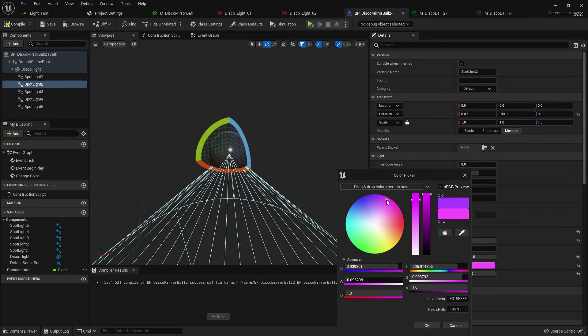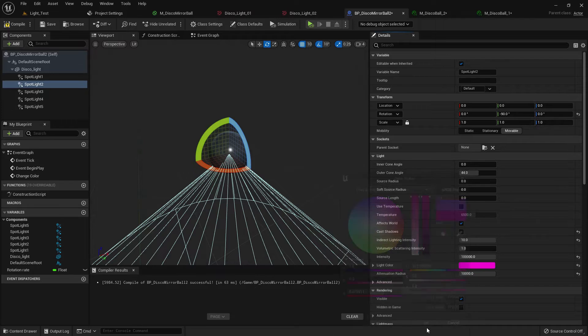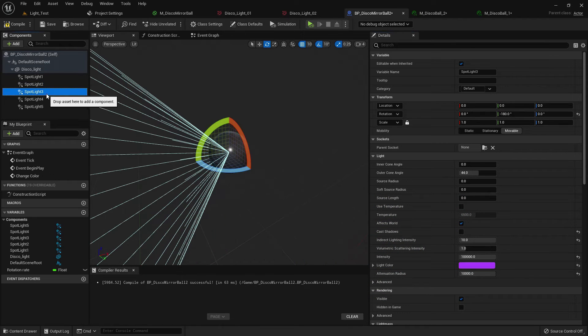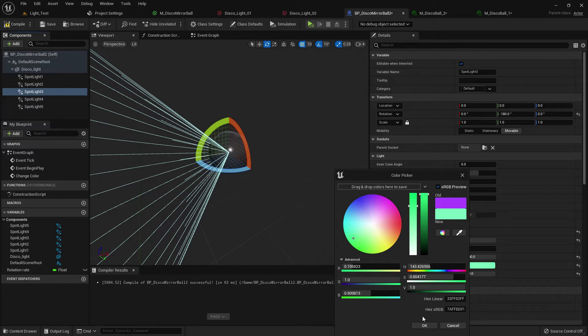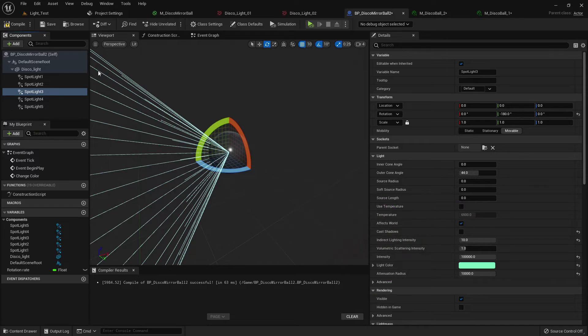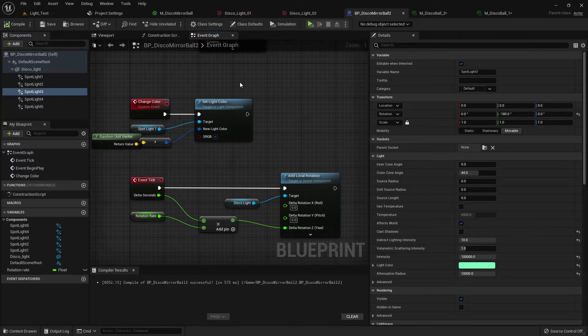Now we can change the color but it does not matter. I'm changing it but it will change the light color every time. Now compile and save.